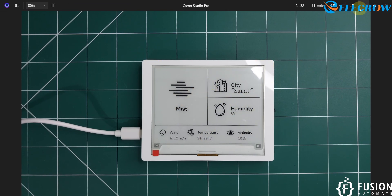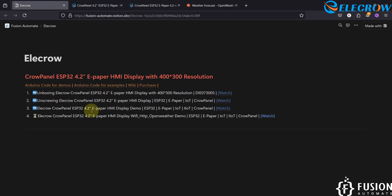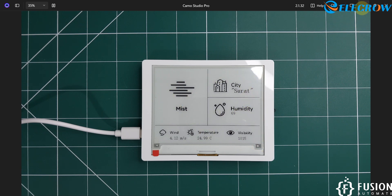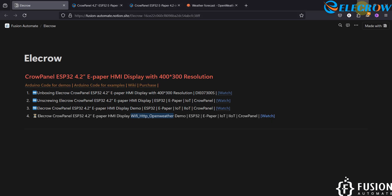In this video, what we are going to do is run the WiFi HTTP OpenWeather demo on our ESP32 e-paper HMI display. I'll show how you can run the same demo for your city. I have run the demo for my city Surat, and you can also run it for your city and get your weather details on this screen.